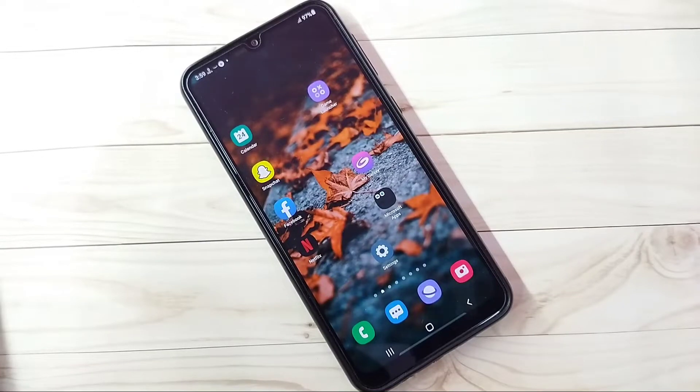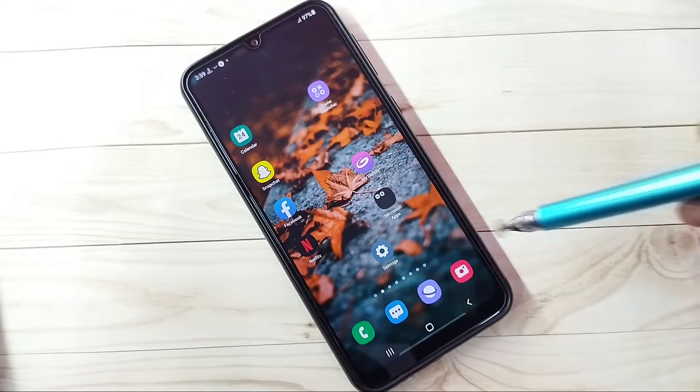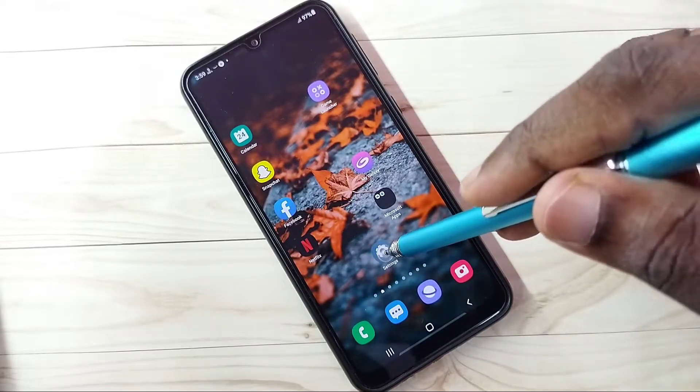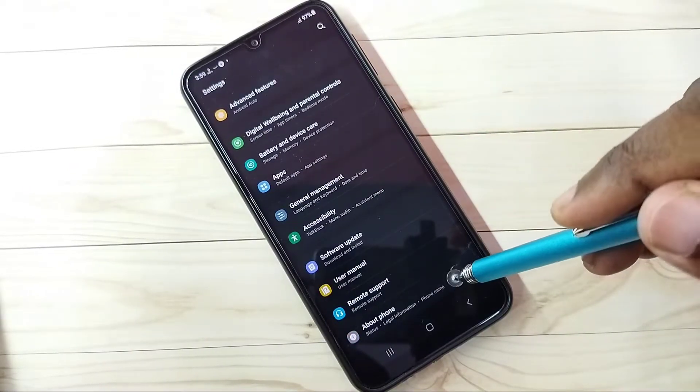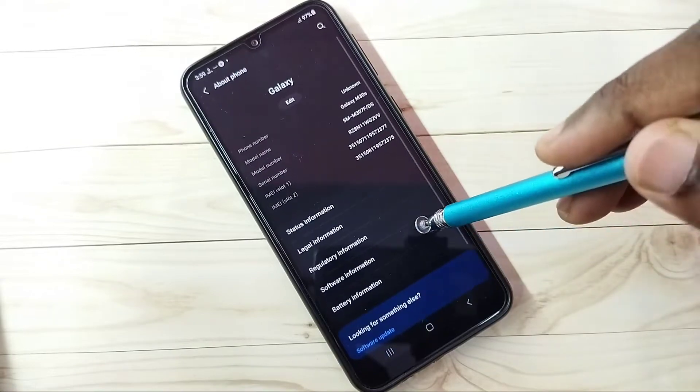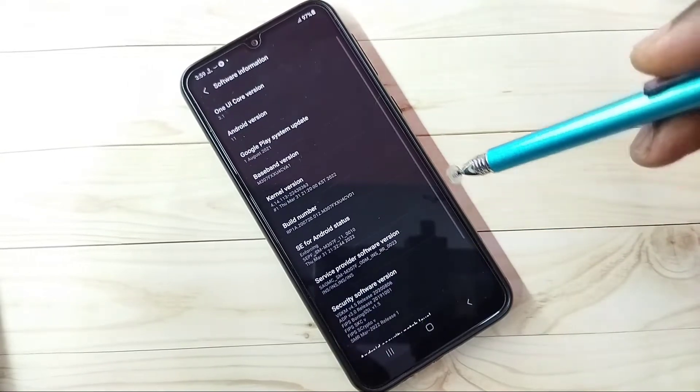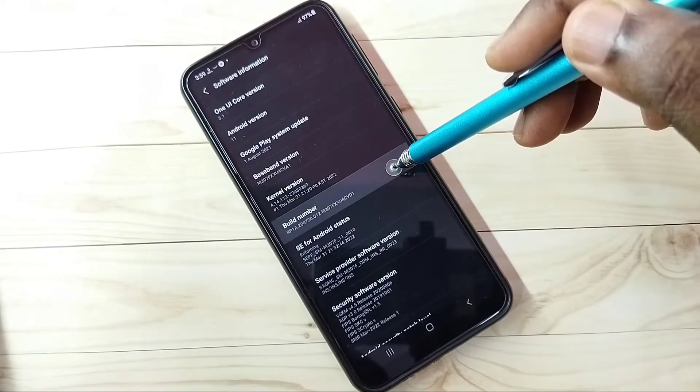Hi friends, this video shows how to enable or disable USB debugging mode. Open Settings, tap on the Settings app icon, then go down and select About Phone. Then select Software Information, then select Build Number.